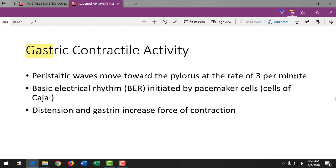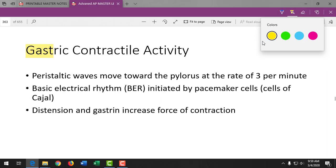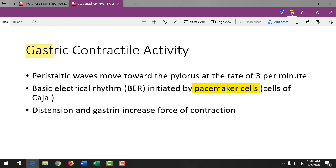This is single-unit smooth muscle, which has pacemaker cells that can generate an action potential all by themselves. So they're always creating a contractile wave, meaning we're always digesting. That's why we should always hear bowel sounds — when you put a stethoscope over the four quadrants of the abdomen, we hear those clicking and gurgling sounds, which is a good thing.